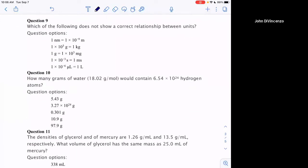The next question asks which relationship between units is not correct. We already covered this one in class — I think it was on a slide. The correct answer is that one microliter should equal 10⁻⁶ liters to make it correct. Does anyone have a problem with that one?